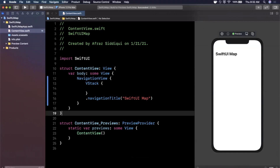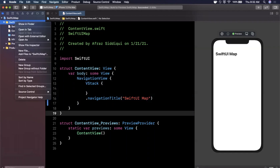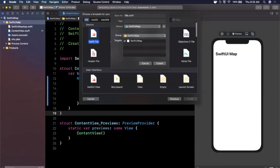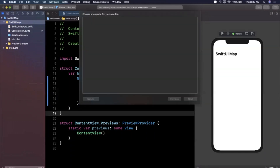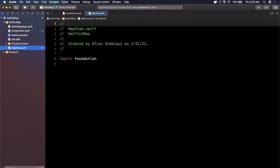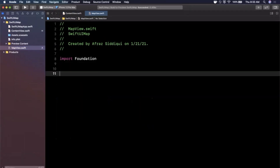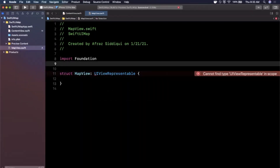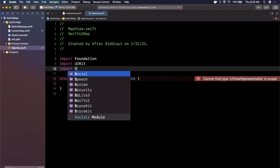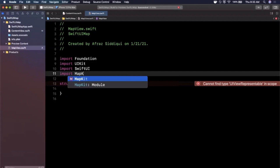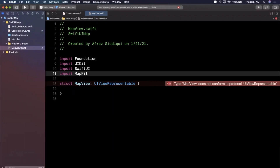SwiftUI doesn't have a map component, so we need to create it ourselves. Let's create a new empty Swift file called MapView. We're going to use UIViewRepresentable to create a SwiftUI view that wraps a map view inside it — basically a struct conforming to UIViewRepresentable. Autocomplete isn't cooperating yet because we haven't imported what we need: UIKit, SwiftUI, and most importantly MapKit, which contains the MKMapView.